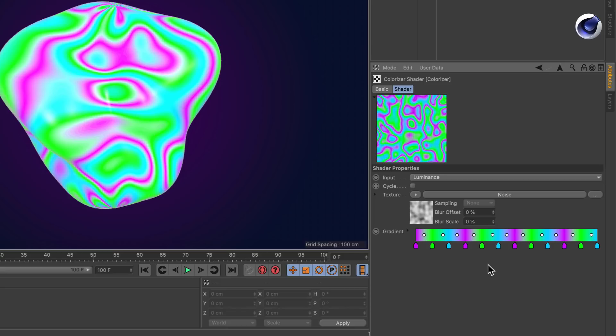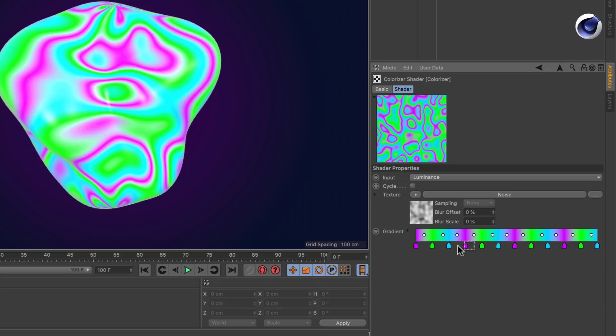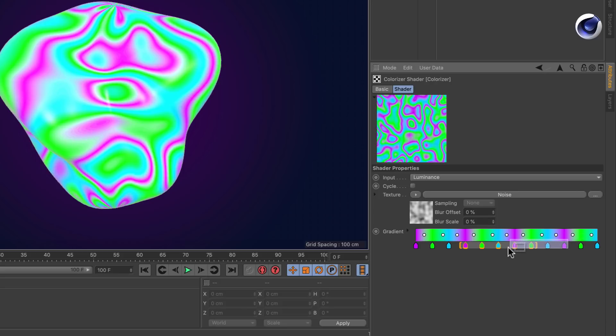But one thing that wasn't possible before is multi-selecting several knots. You can do that by either holding Shift and dragging a rectangle, or you can simply start dragging from within the color preview here.